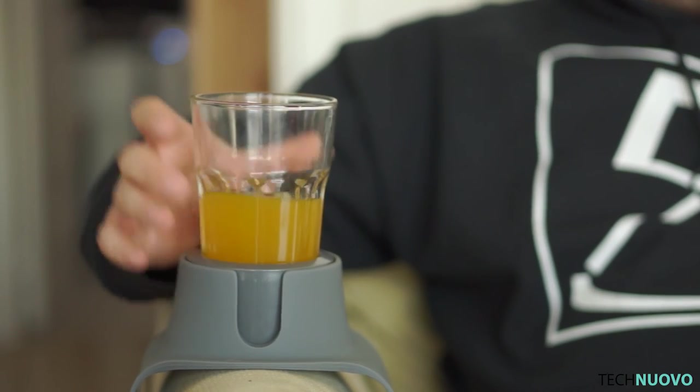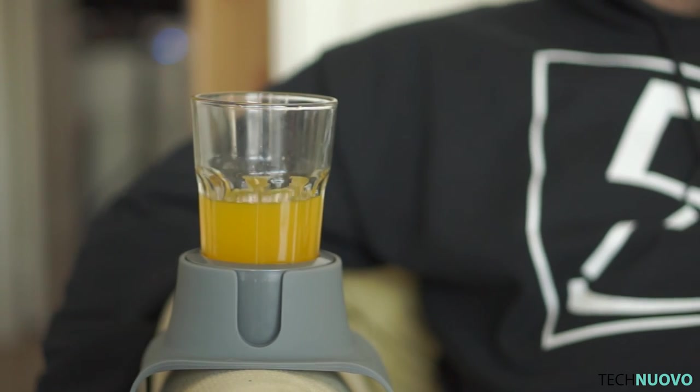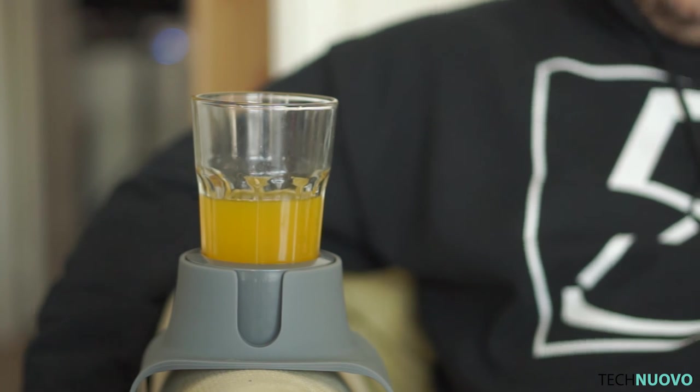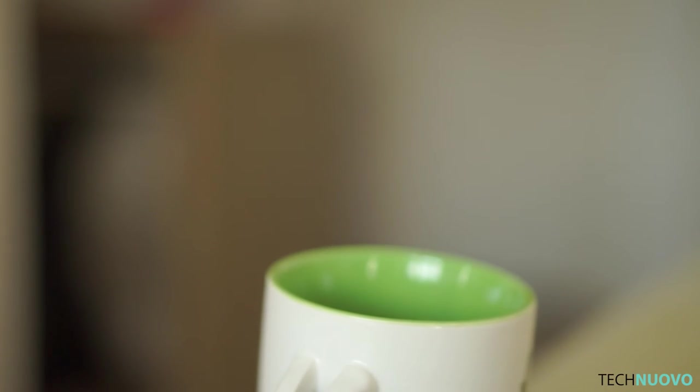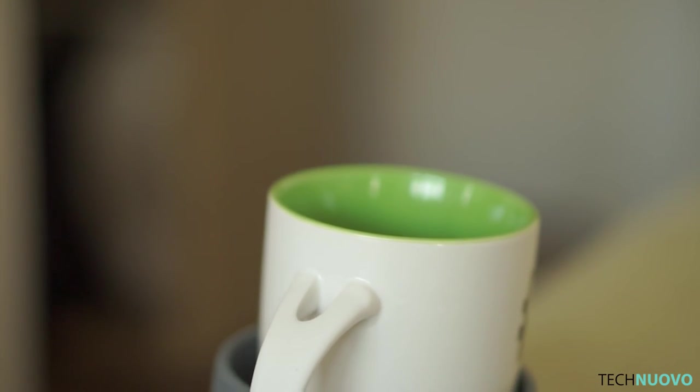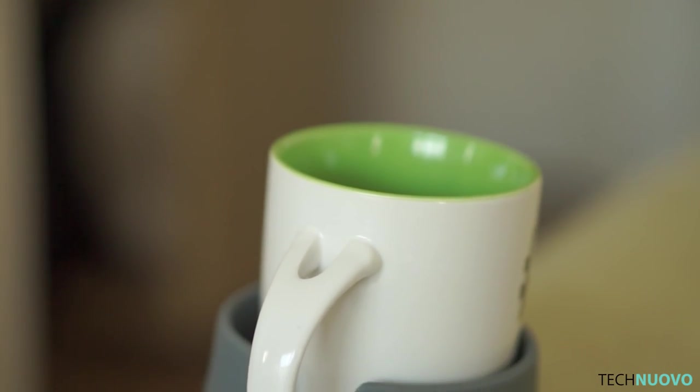They're available in a number of colors, including red and white. The couch coaster is available from their website and a number of resellers online, so get yours now.